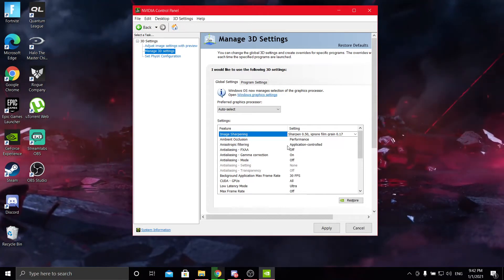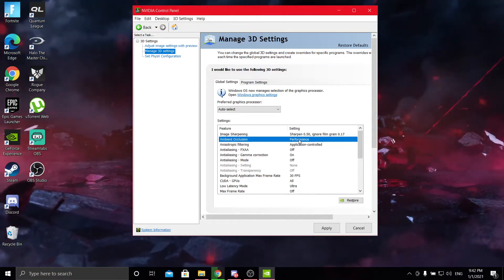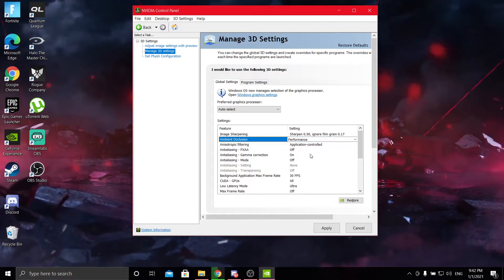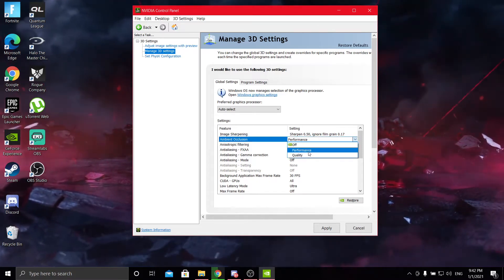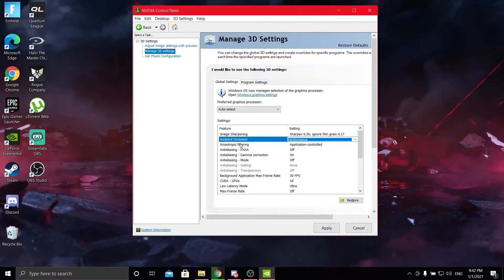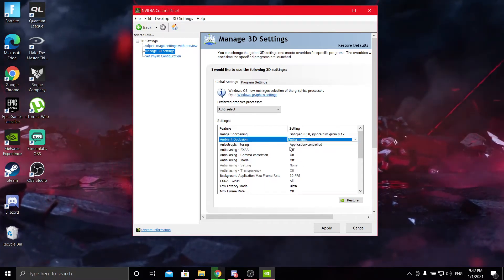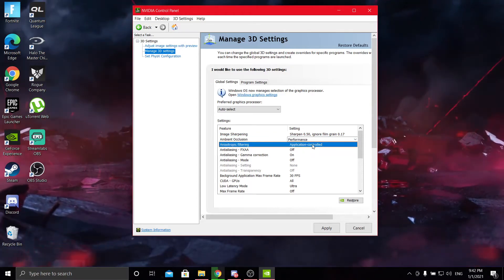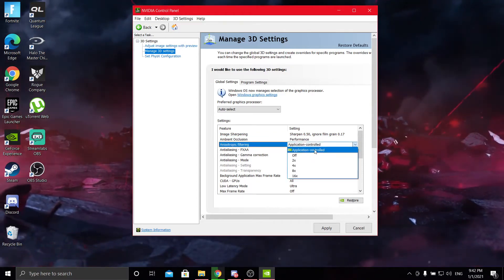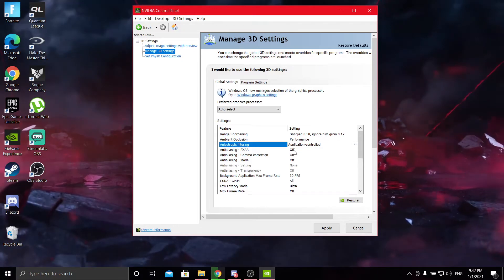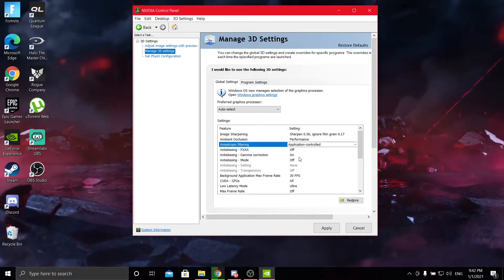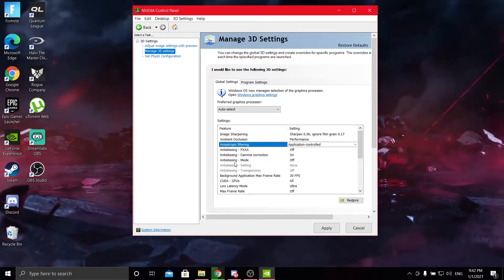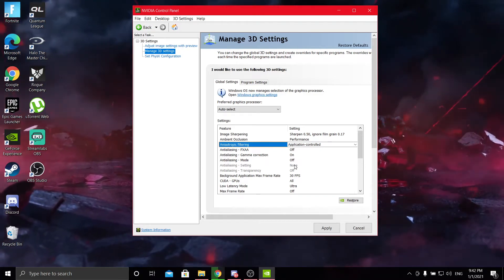Next is ambient occlusion. You're going to put that to performance, obviously because nobody wants quality, we want frames. Next is anisotropic filtering. You're going to put that to application controlled. Anti-aliasing you want off. Anti-aliasing gamma correction on. Anti-aliasing mode just put that off.